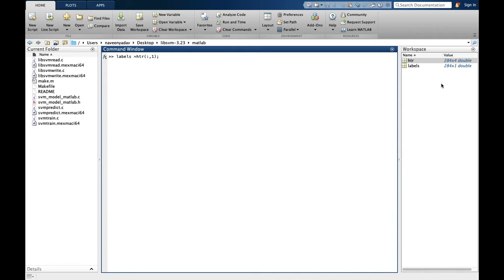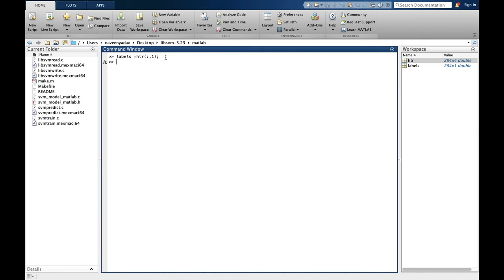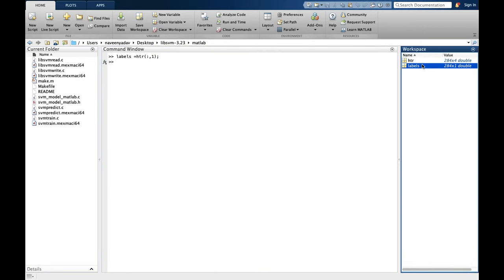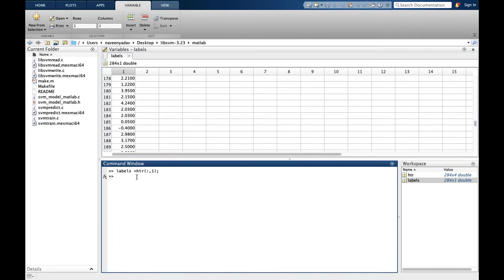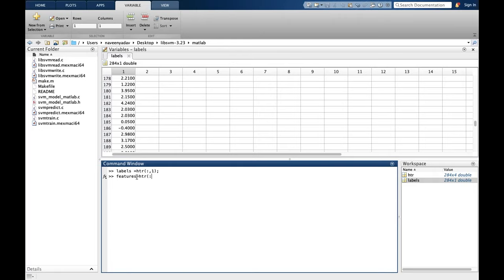So let's use this. We already have our file hdr. We will save labels, and this equation means that we are taking the first column from top to bottom, and it will be saved in labels. Now let's load features also. For features, we write a statement similar to this, but we start from the second column and up to the end.